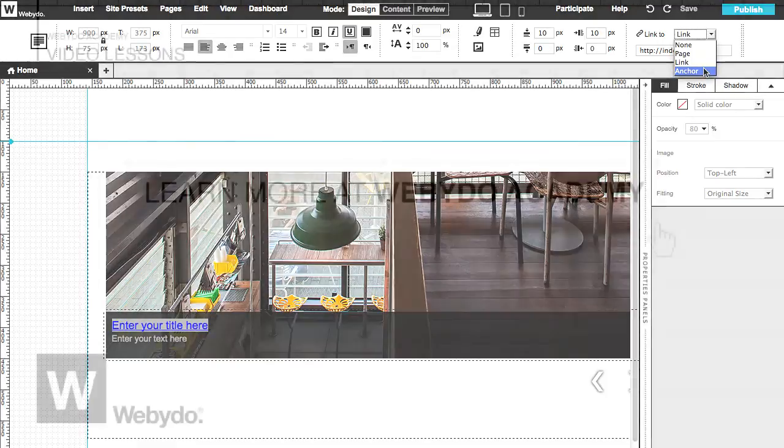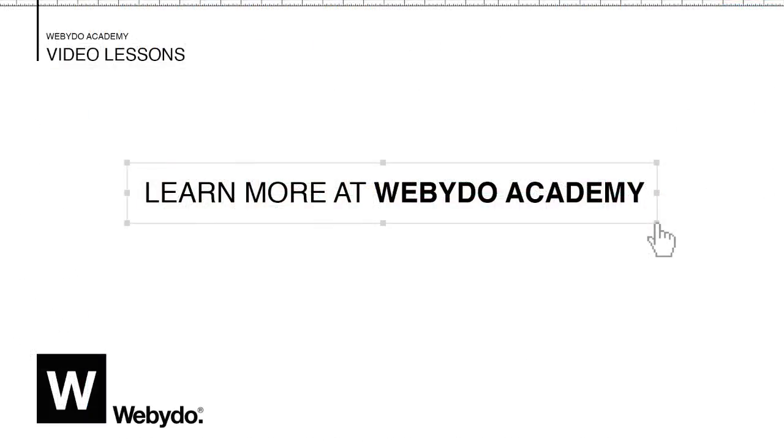Thanks for watching our Webadoo tutorial today about how to create your galleries. You can check out more tutorials on the different features in the Webadoo Academy and video lessons. For any questions, we're always here to help.